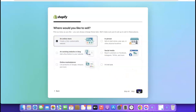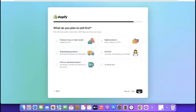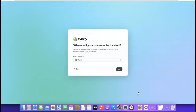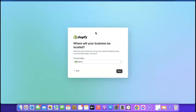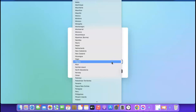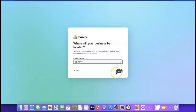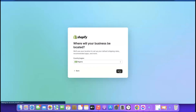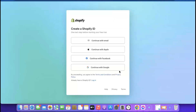After that click 'Next.' It says 'What do you plan to sell first?' I'm going to go with dropshipping. Click 'Next.' It's going to ask where your country is located — from the dropdown select your country, then click 'Next.'